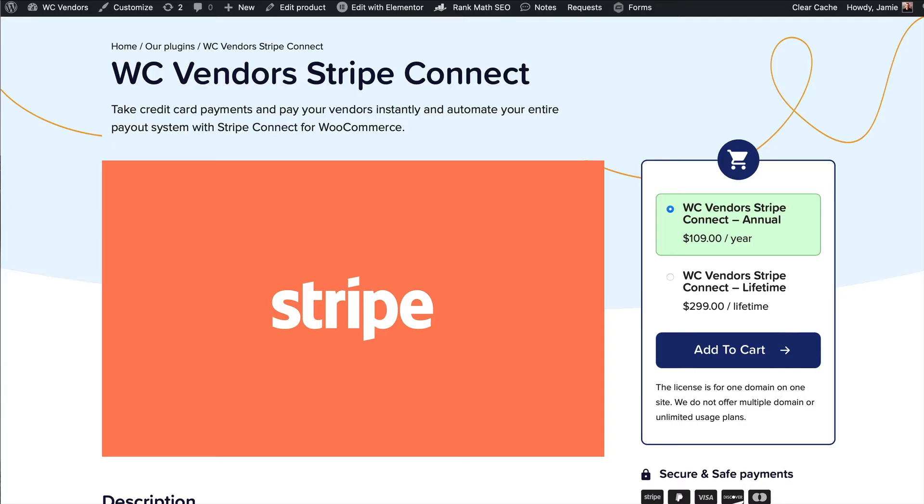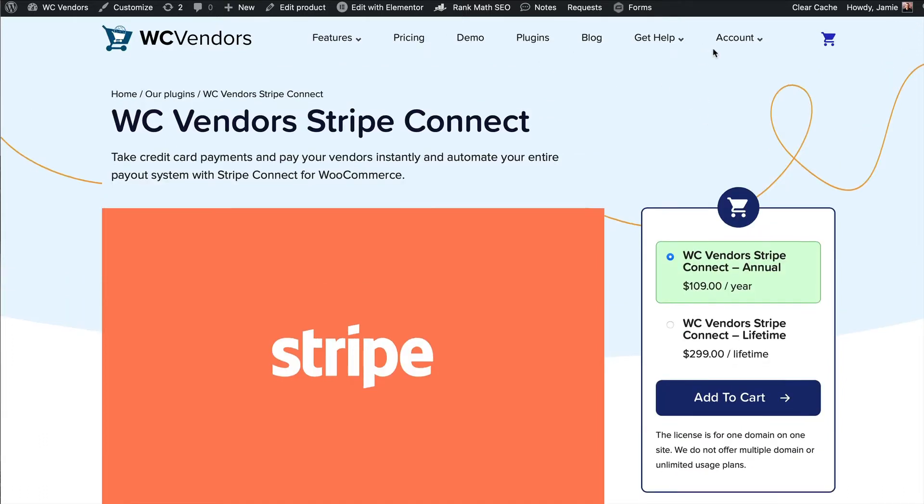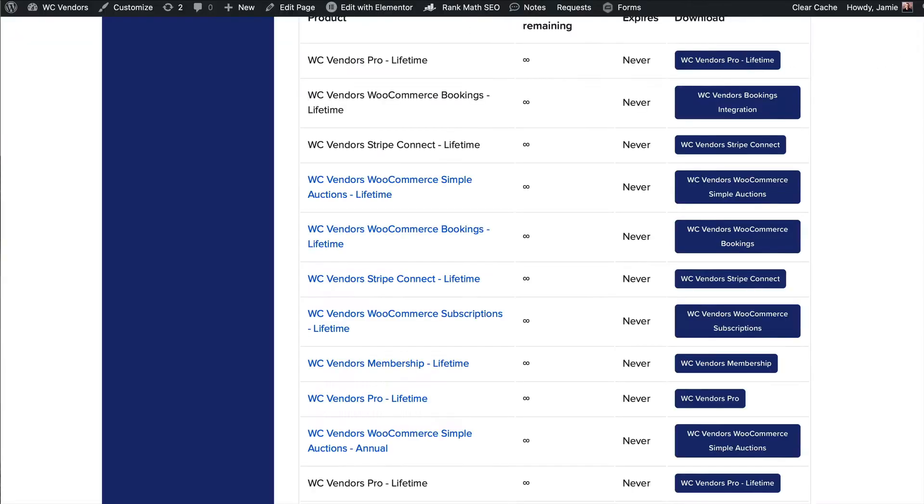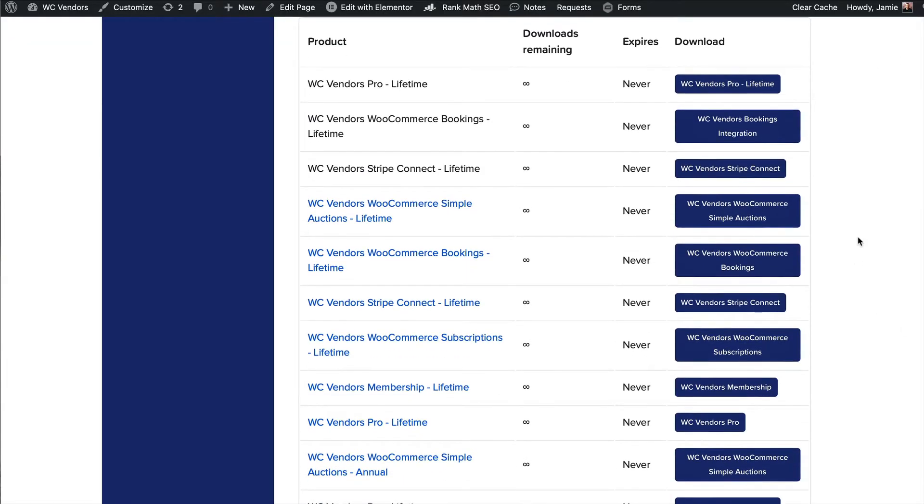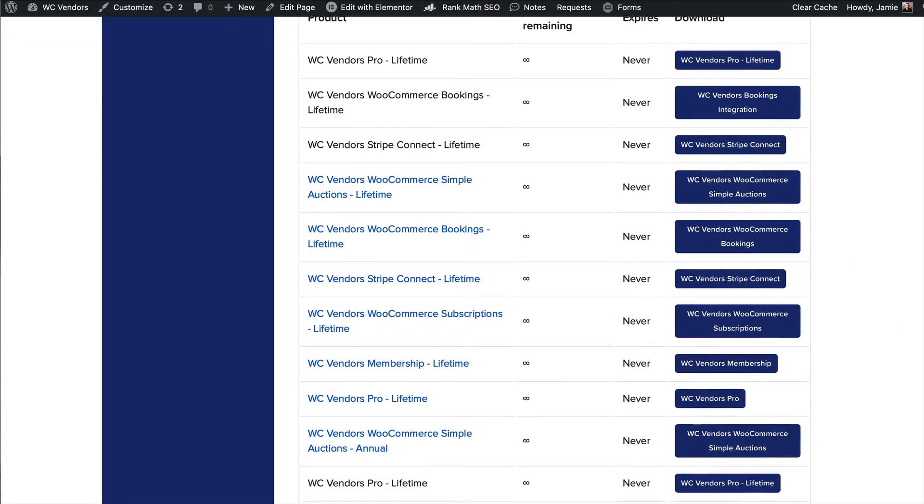Hi this is Jamie from WC Vendors and in today's video we're going to go through how to set up Stripe Connect. The first thing you'll need to do is go to wcvendors.com then go to my account downloads and then download your copy of Stripe Connect.